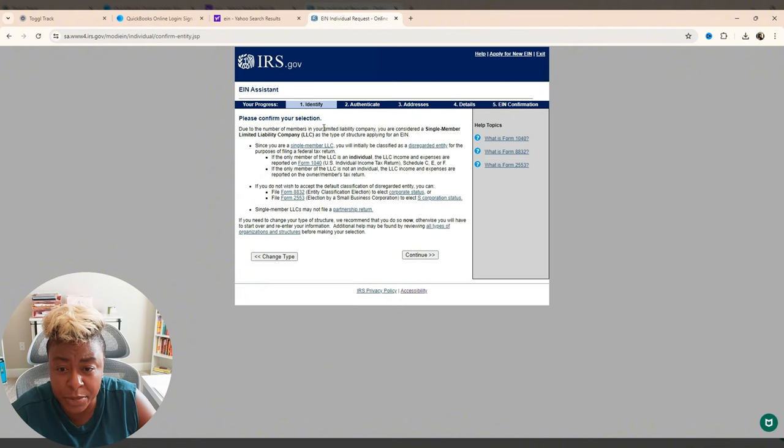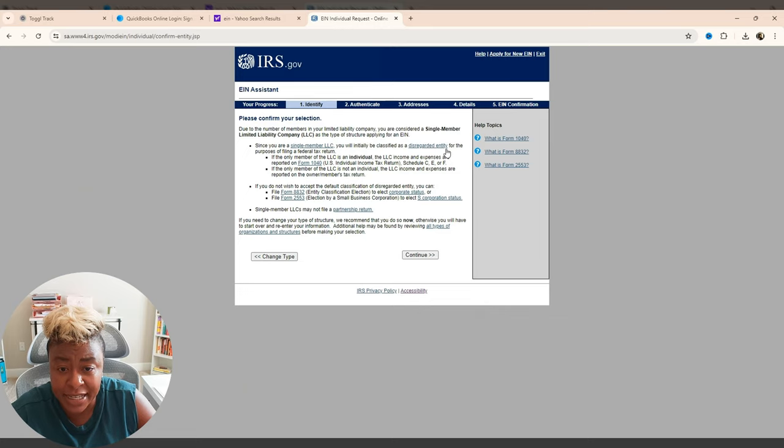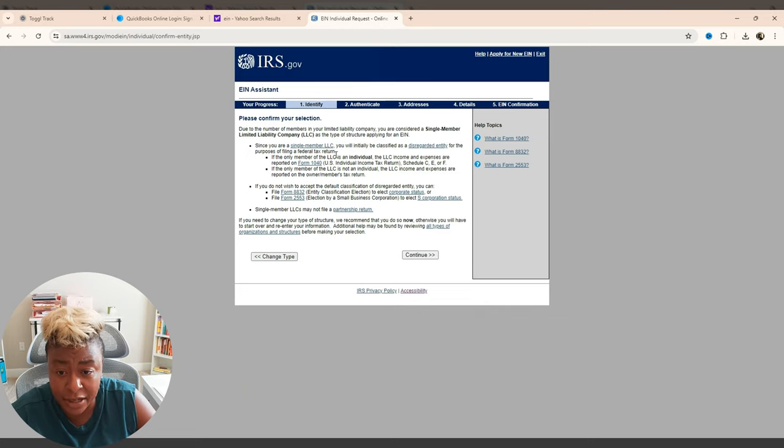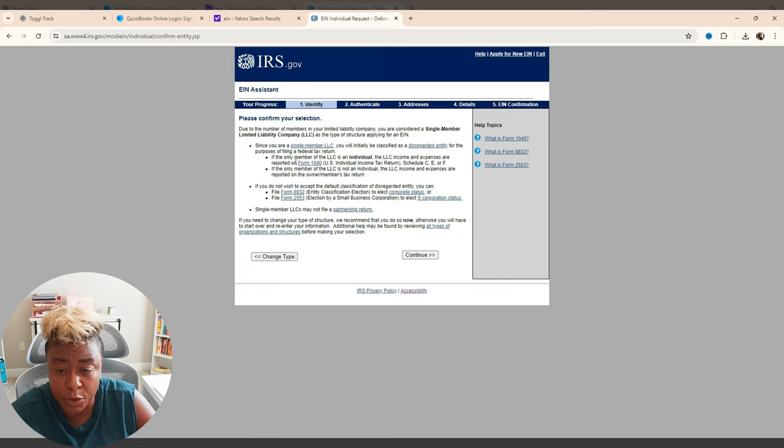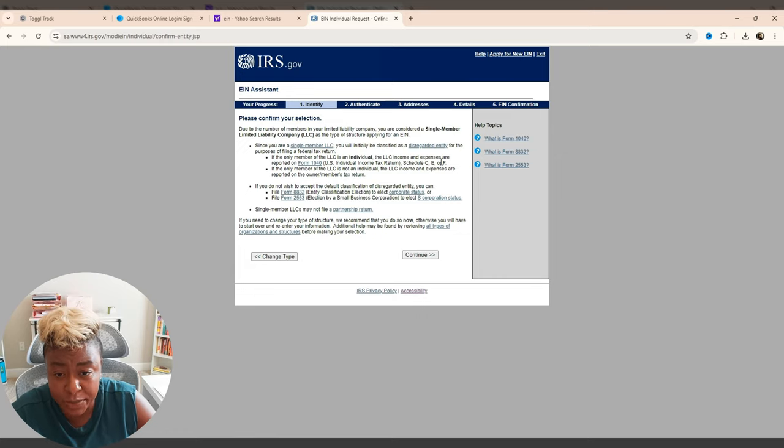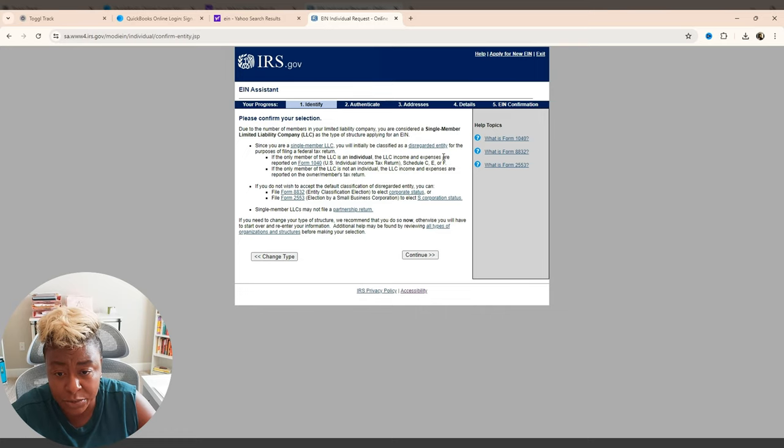And then it says due to the number of members in your LLC, you're considered a single member LLC. And since you are a single member, you initially be classified as a disregarded entity for the purposes of filing a federal tax return. If the only member is an individual, the income and expenses are reported on Form 1040. And it's just giving you the schedules. Basically, all this is saying is that any money that's made through my LLC is going to be reported out to me on this Form 1040.